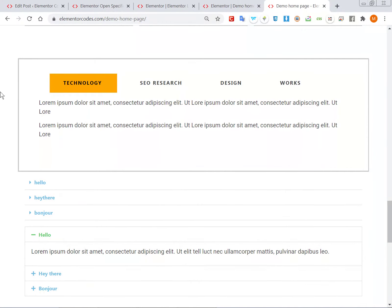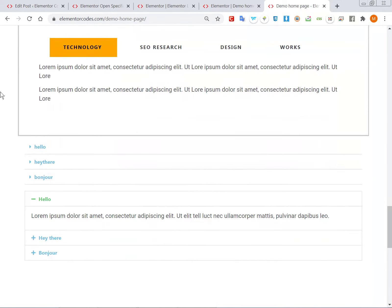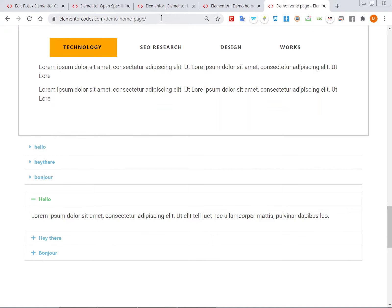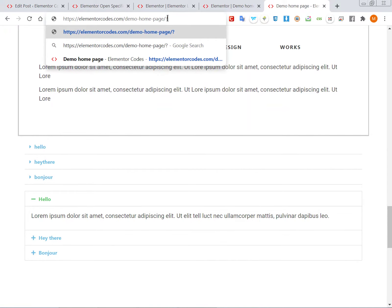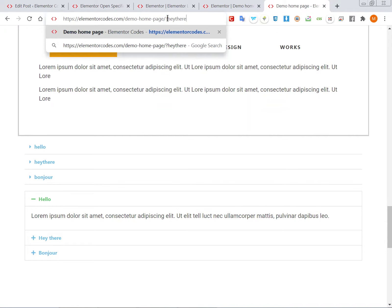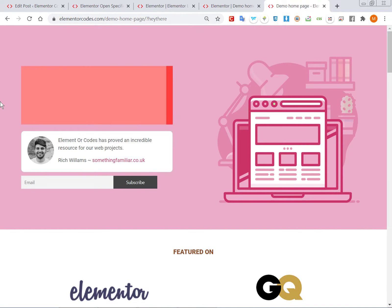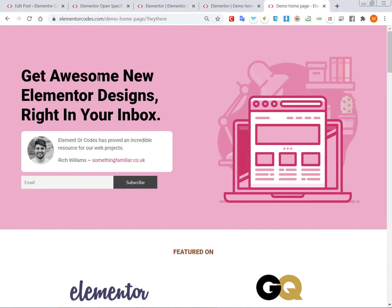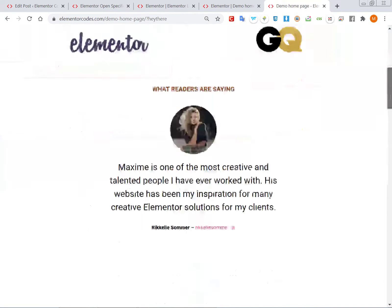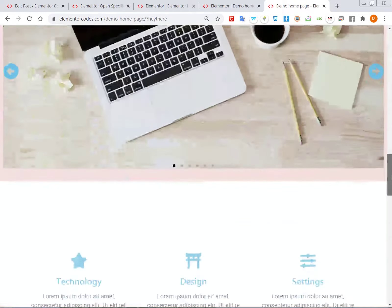Alright, so let's learn how to open a specific tab, accordion, or toggle element based on the URL. Here, I already have this installed on this page, so if I add a query at the end of the link and then move back down the page...